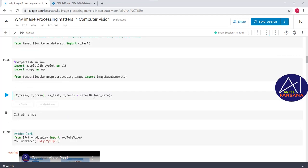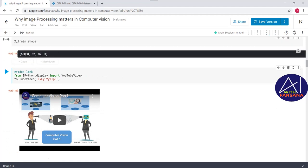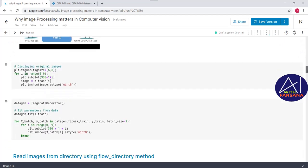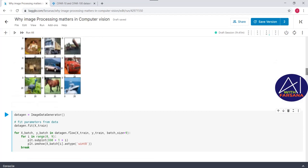To load the data, we call `cifar10.load_data()`. To find the shape of X_train, we use `.shape` — it shows 50,000 images of size 32x32, and the last dimension is the color channel RGB (red, green, blue). Now let's display the images — I'm passing a range from 0 to 9, so we display 9 images. Let me increase the display size of the image.